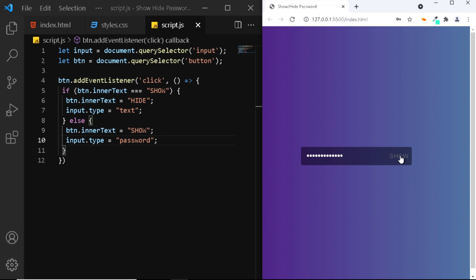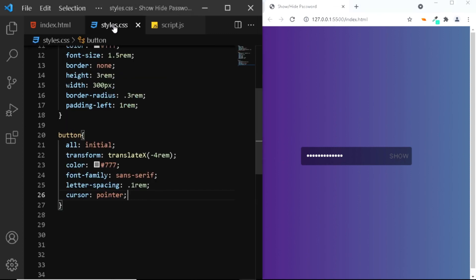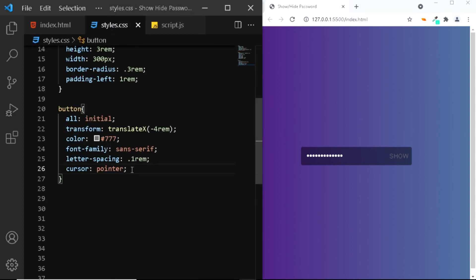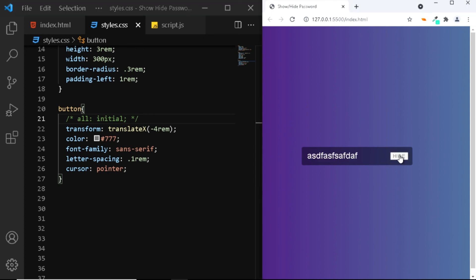However we're still facing a problem. If you notice when I click on the button you can see that the input field is moving slightly and that's not something that we want. So in order to change that we'll have to go to our CSS file and add a fixed width to our button. Now before we do that, let's for a moment simply comment out the all property just to see what's actually happening. Now when I click on the show button you can see that the size of the button is changing and that is exactly why the input field is also shifting.